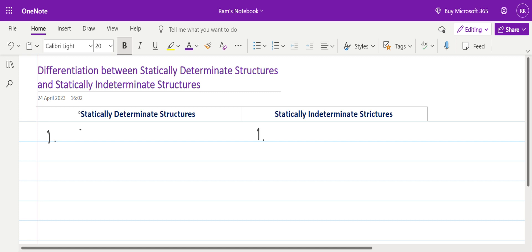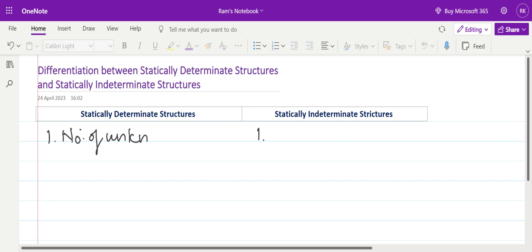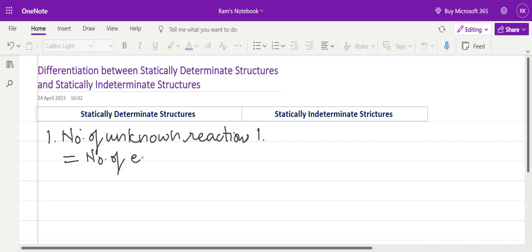The first difference between determinate and indeterminate structures: for statically determinate structures, the number of unknown reactions is equal to the number of equilibrium equations. There are basically three equilibrium equations, but additional equilibrium equations can be generated if an internal hinge is present. So for statically determinate structures, number of unknown reactions equals number of equilibrium equations.